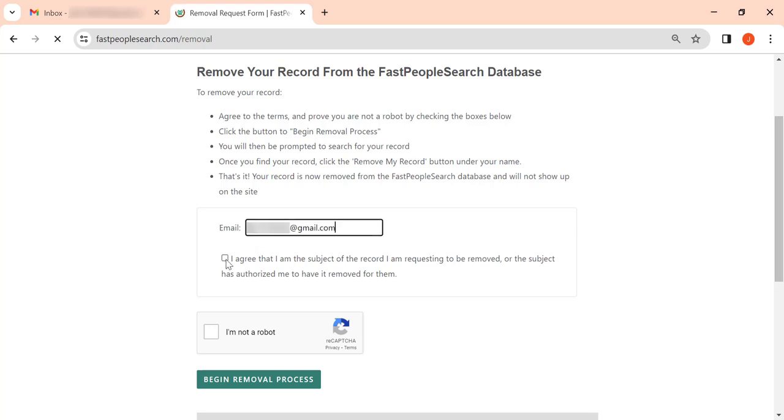Then tick the agreements box, solve the captcha, and click the 'begin removal process' button.